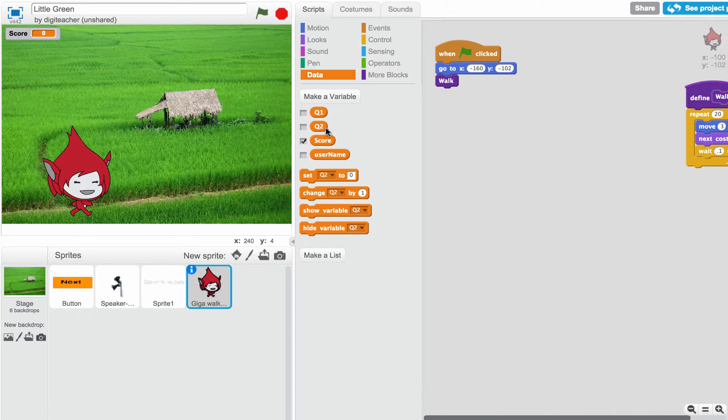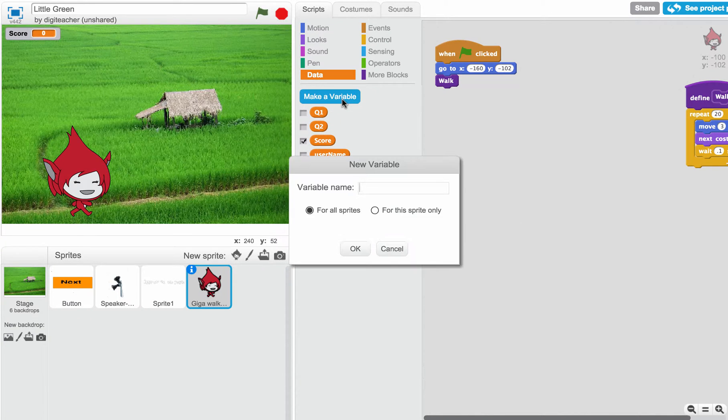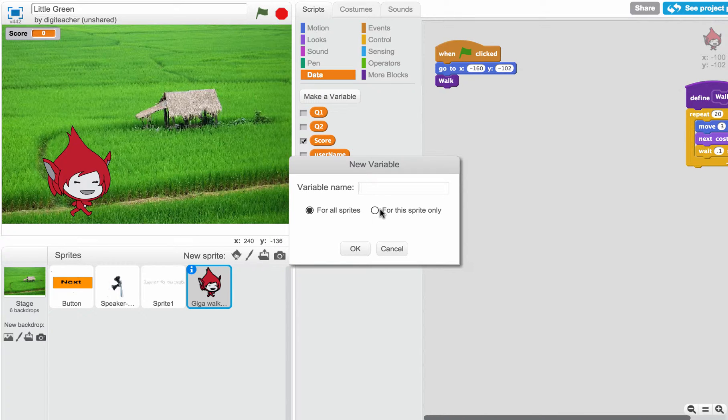You can see I've already done question 2 and question 1. Let me make a question 3. I'll just name my variable Q3.